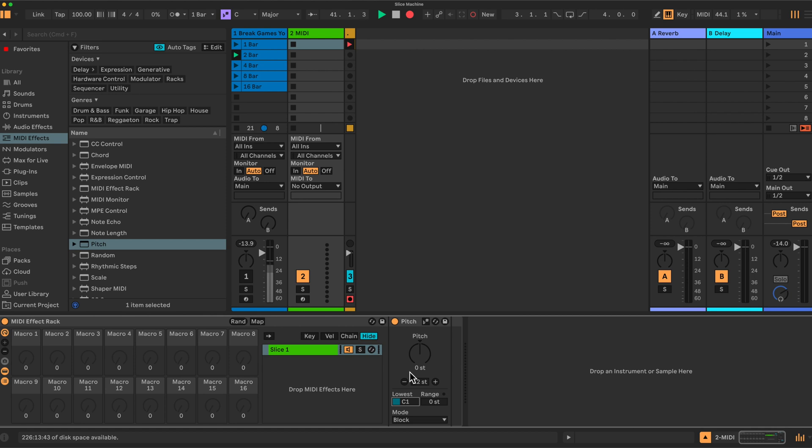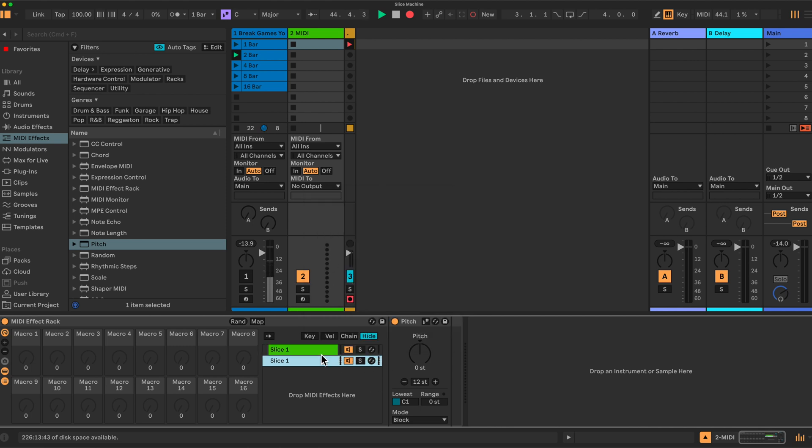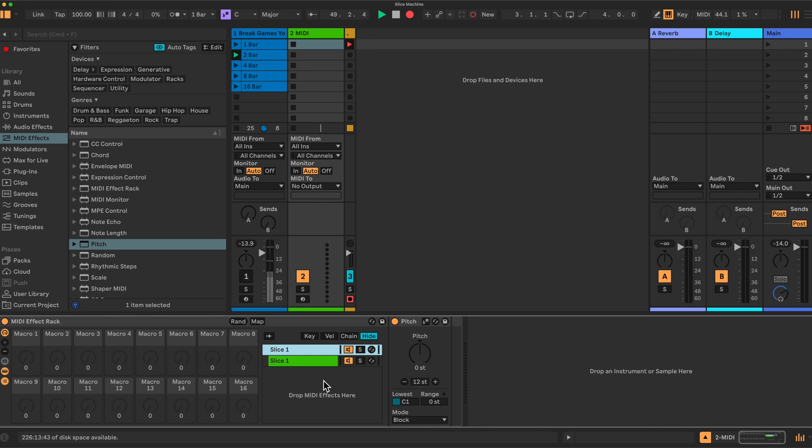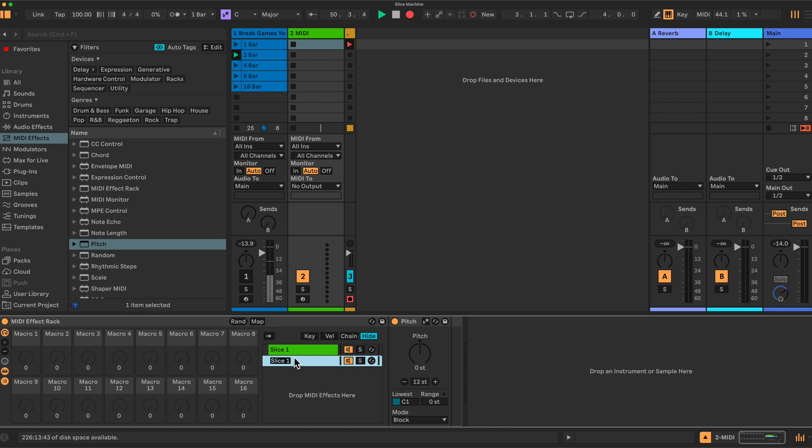Then we are going to set the range here to zero semitones and we are going to change this value to match C1. There we go. We would then duplicate this, right click, duplicate. And I'll just go back to this. So basically what we're saying is this slice here can only play C1. It has no other range. It'll only play this note. It'll only respond to this note.